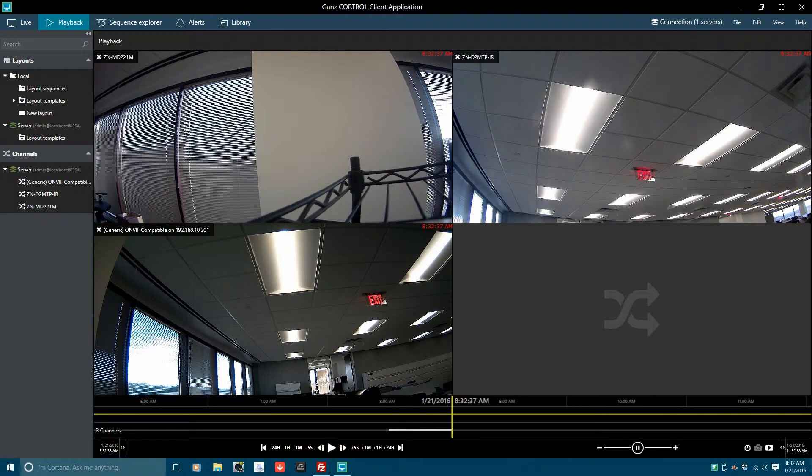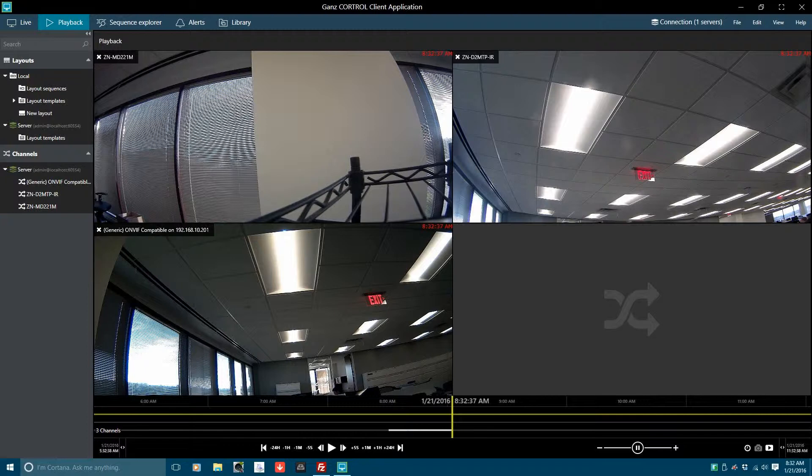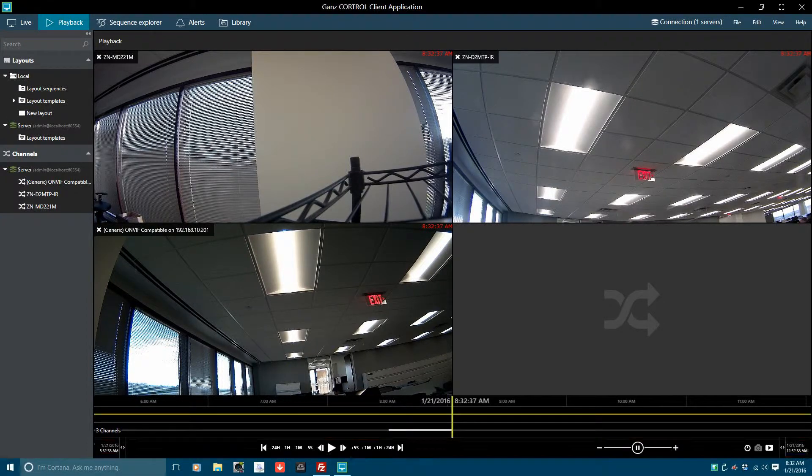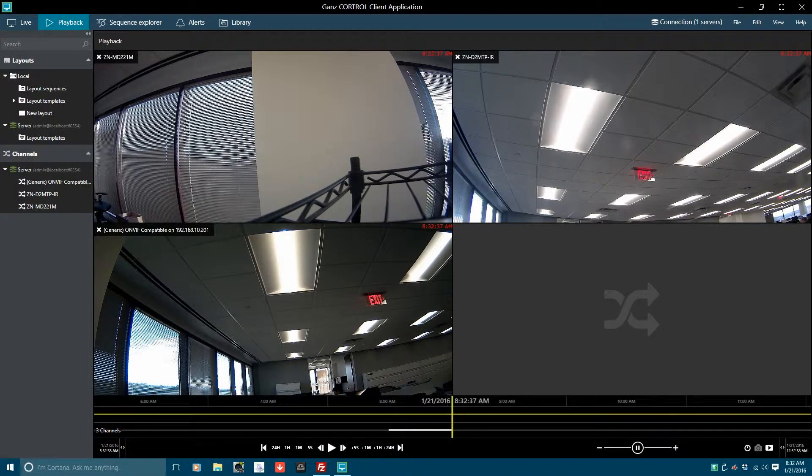The Timeline Panel displays and offers the selection of available recorded data from the currently selected video channel. Below the Timeline Panel is the Navigation Panel where selection, navigation and export of the recorded data is performed. Now that we know where the components of the Playback Menu are, let's get familiar with how to play back recorded data.